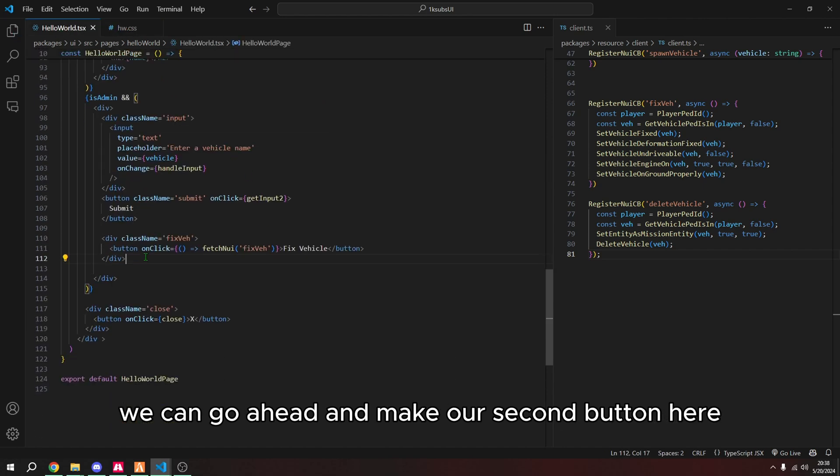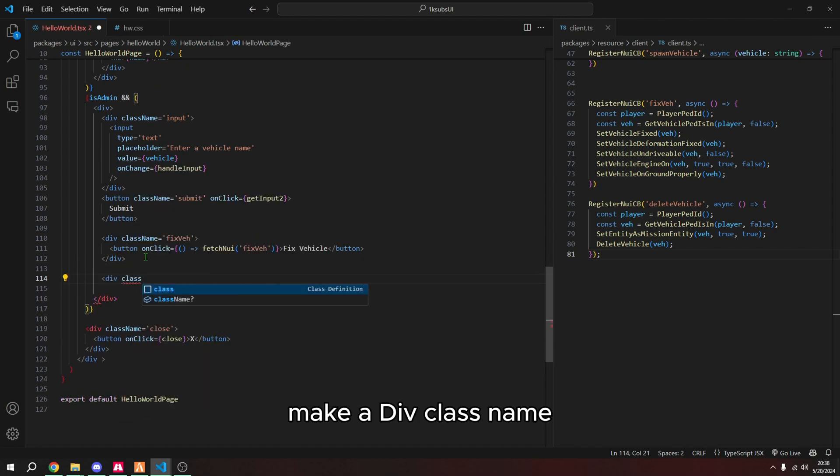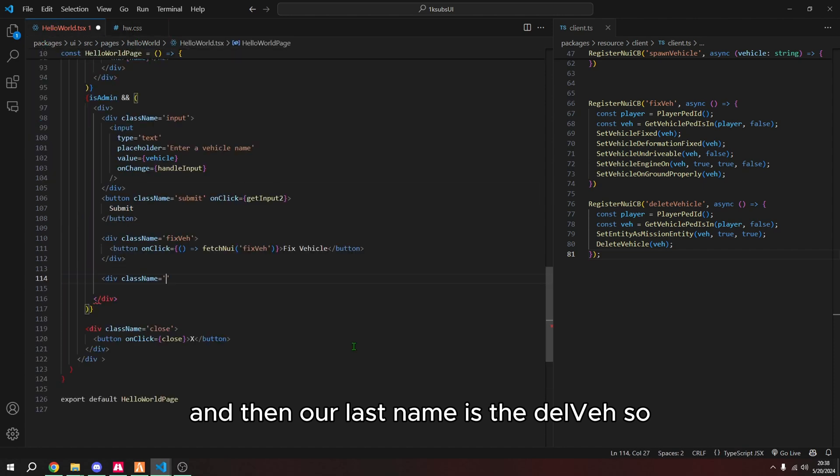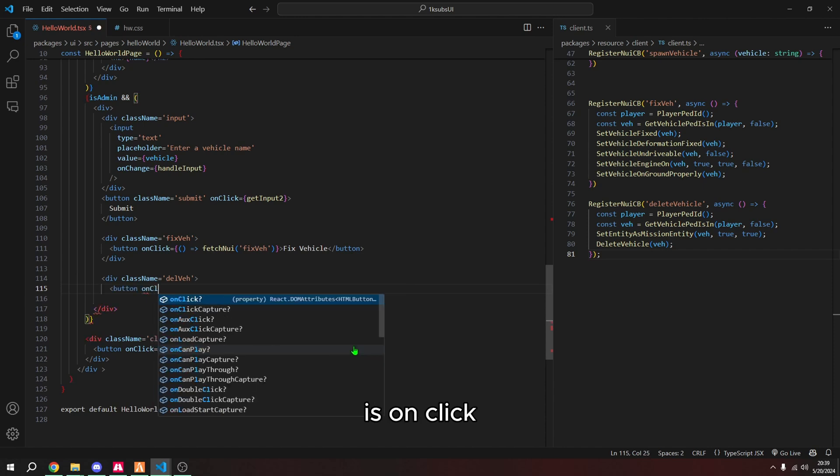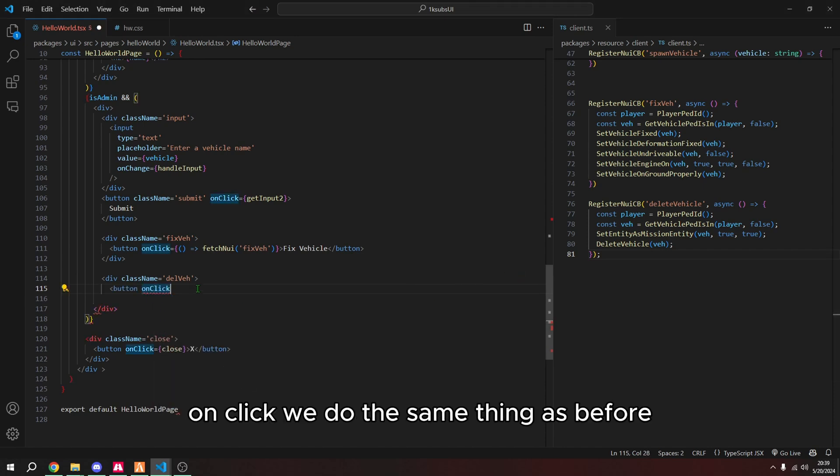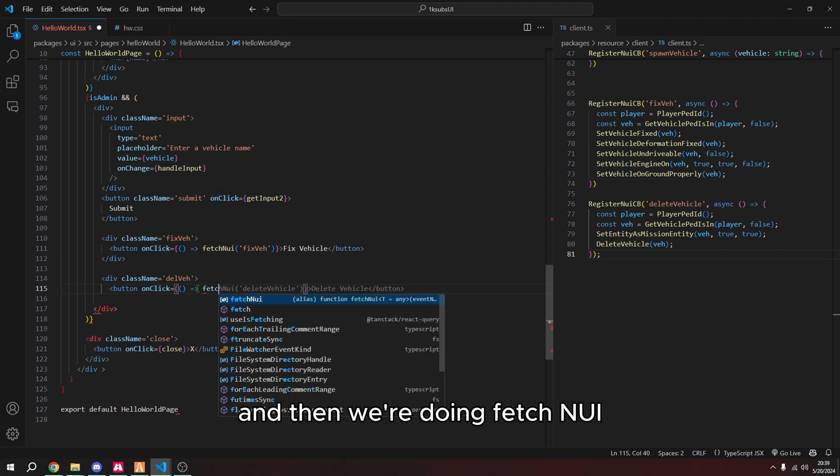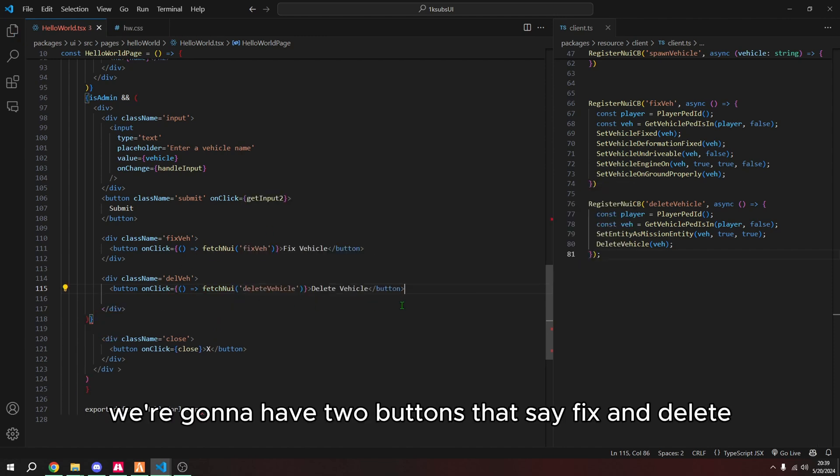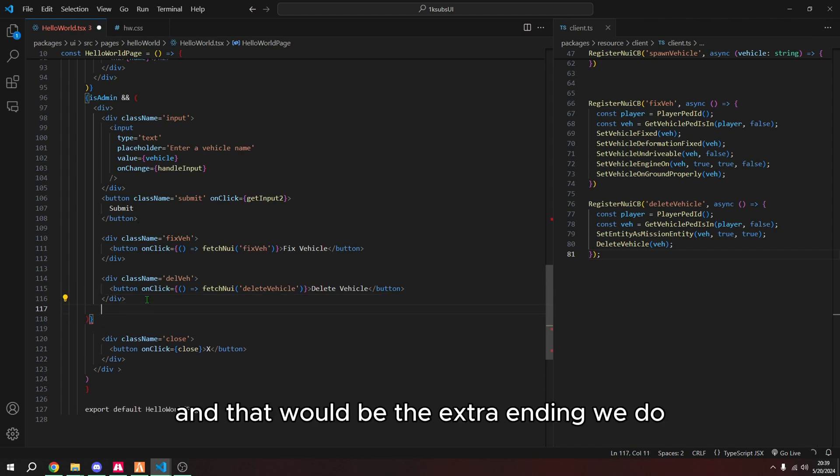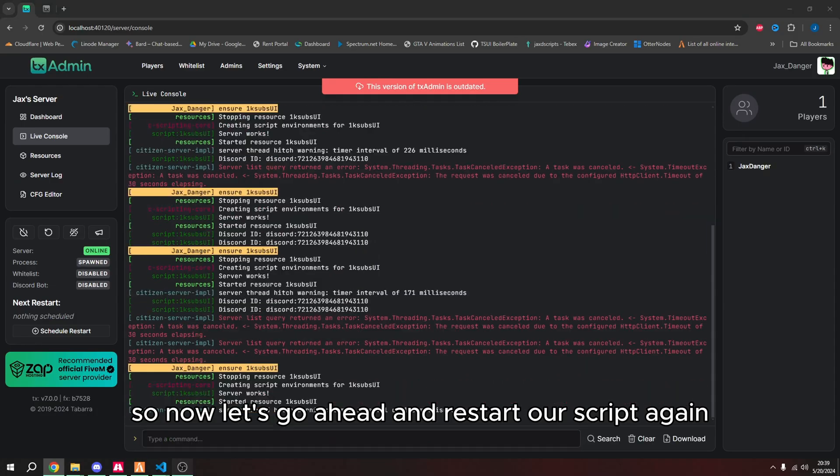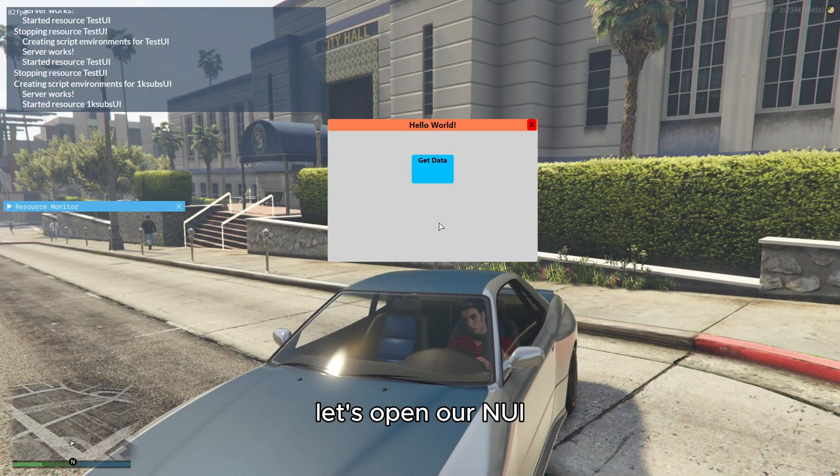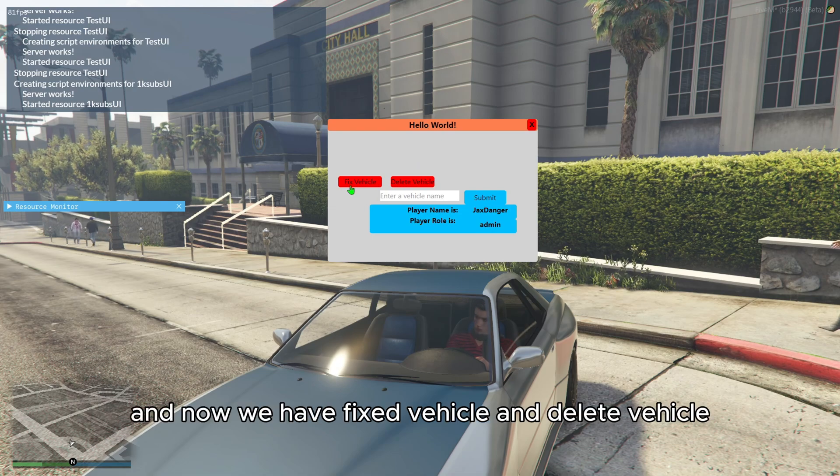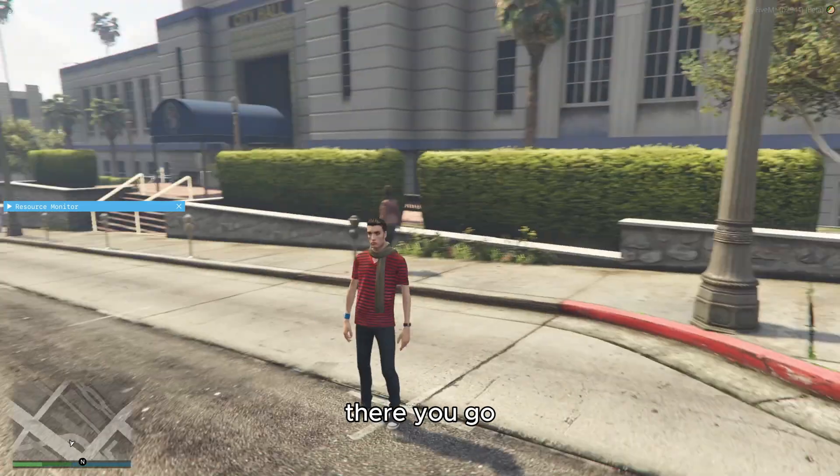And then let's actually increase this to 30. So now that we have these two grouped together, we can go ahead and make our second button here, like a div class name, and then our class name is delete vehicle. And then the button, which is on click, and we do the same thing as before. So similar to how it is for a function, and then we're doing fetch in UI, delete vehicle. So now we're gonna have two buttons that say fix and delete. And it seems that we are missing something. And that would be the extra ending div. There we go. So now let's go ahead and restart our script again, and jump back in game here. Let's open our in UI, get our player data. And now we have fixed vehicle and delete vehicle. So press delete vehicle. There you go.